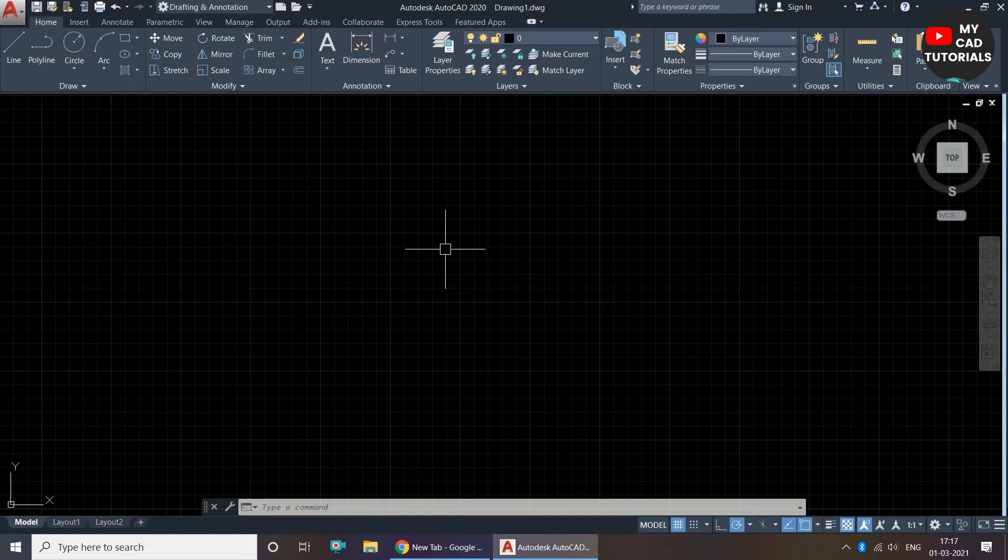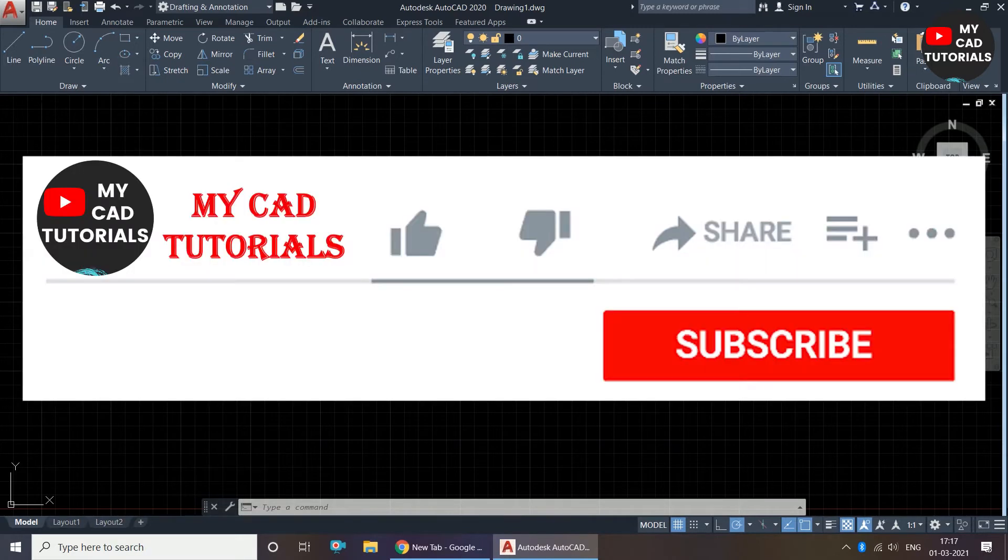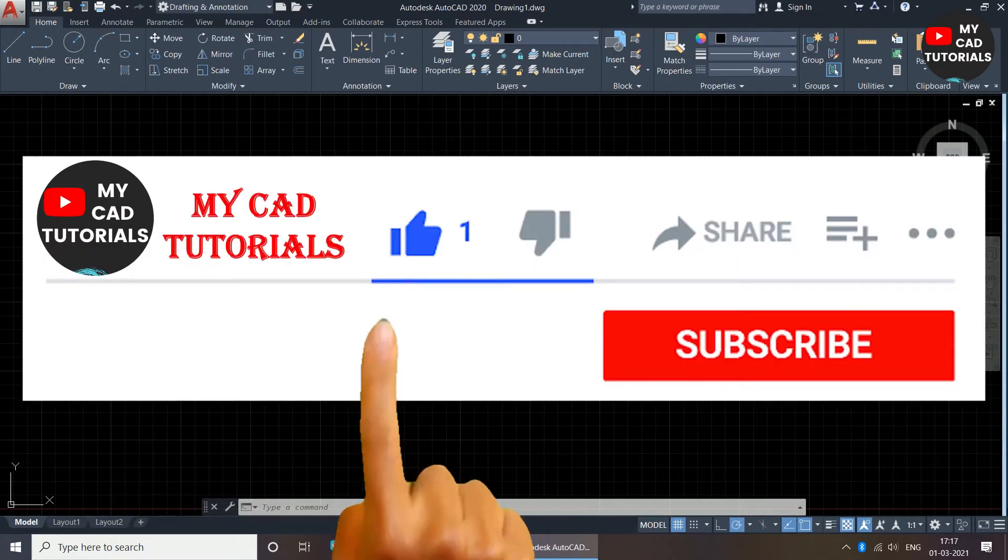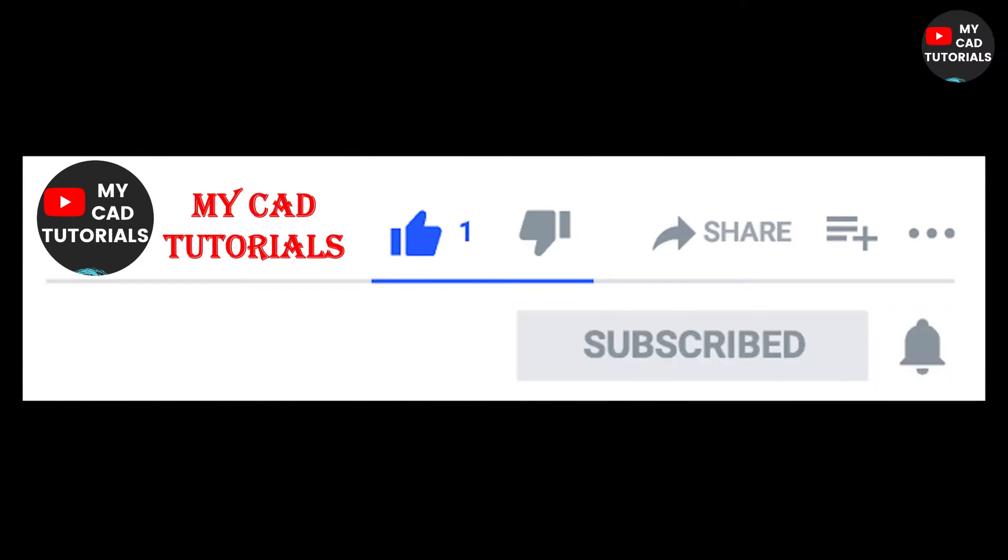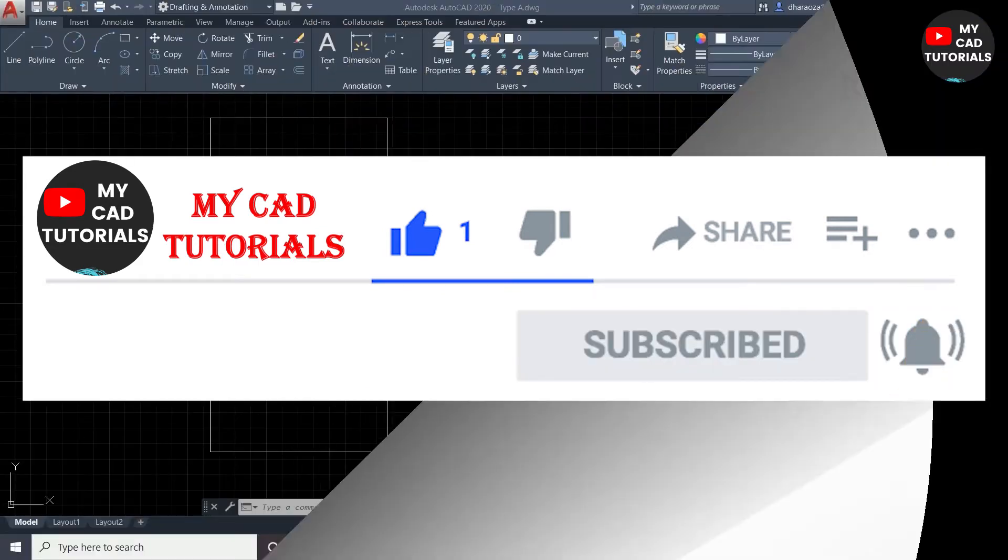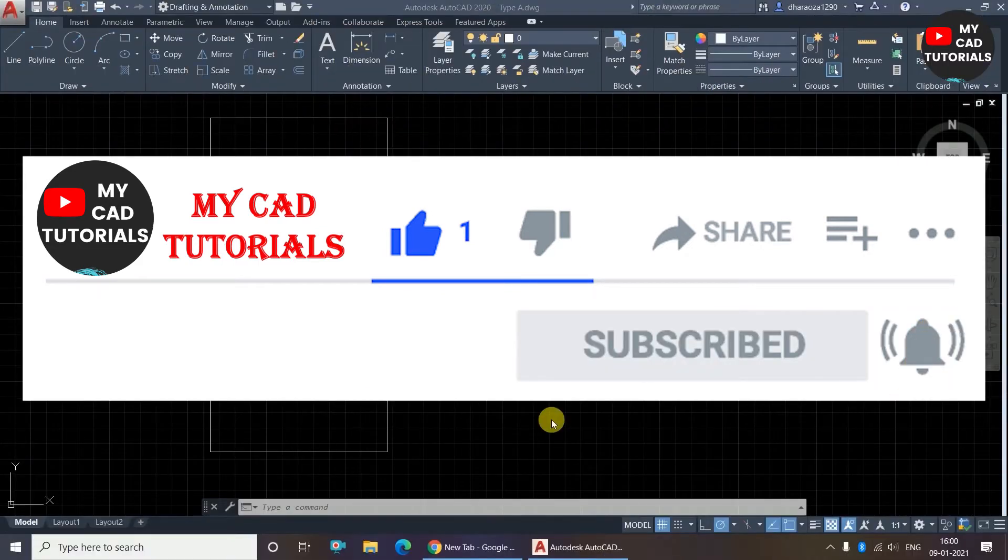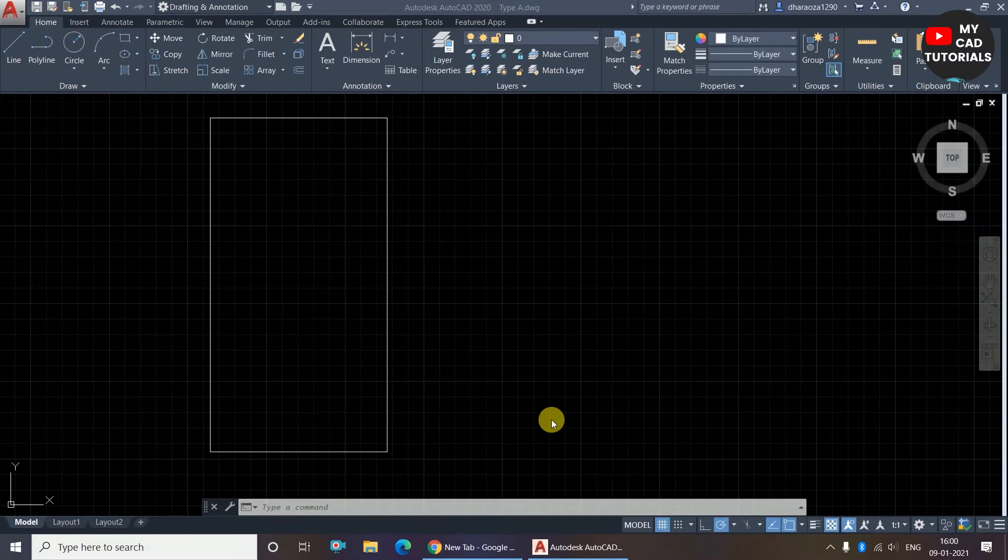Welcome to My CAD Tutorials. From this channel you can learn AutoCAD 2D, SketchUp, and Lumion from beginner level to advanced level. In this video I will tell you about the move command. In previous videos we have seen...